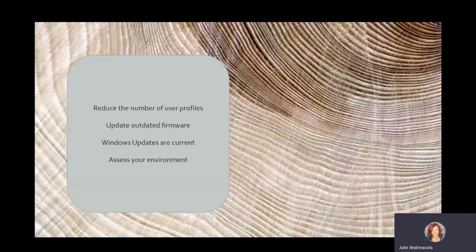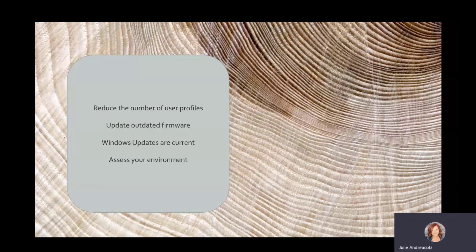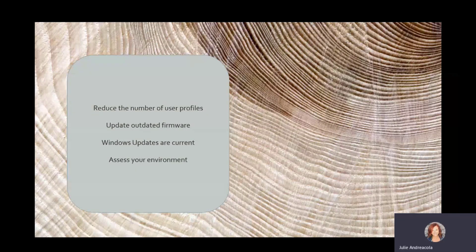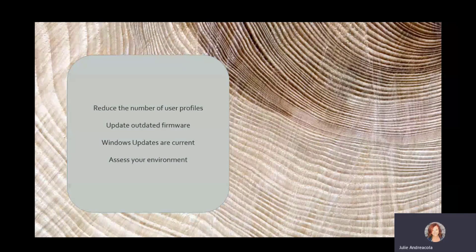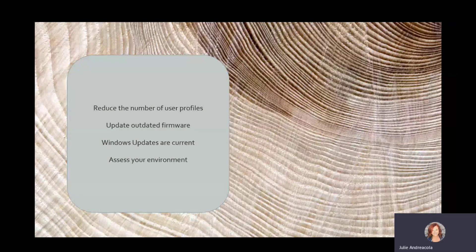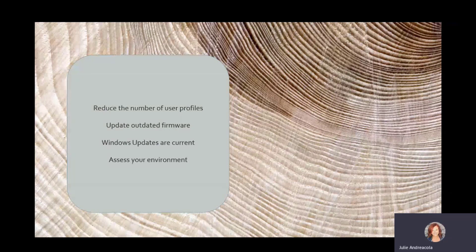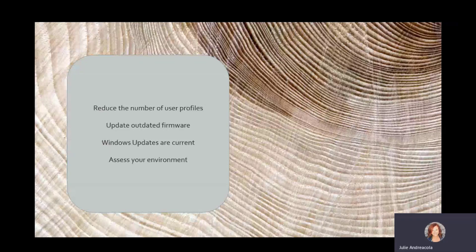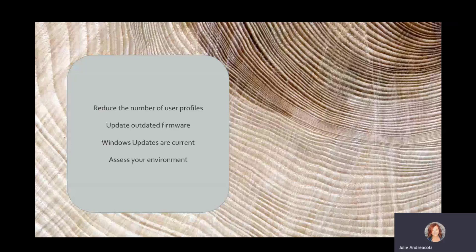Here are a couple of my tips to reduce having any sorts of problems during upgrades. Reduce the number of user profiles. If you have machines that are shared and have 100-some profiles on it, they will take forever to upgrade because each one of those profiles gets moved to the new operating system. So consider cleaning up old profiles as part of getting ready.